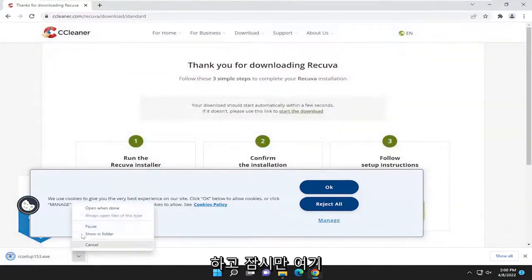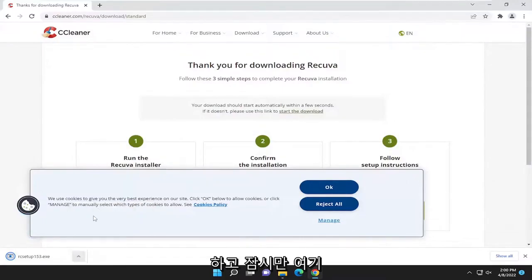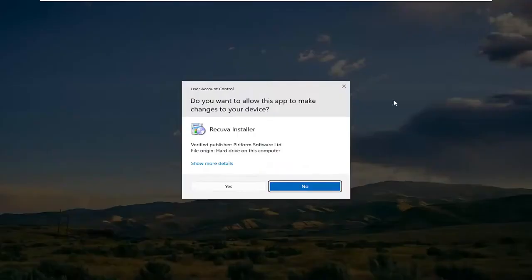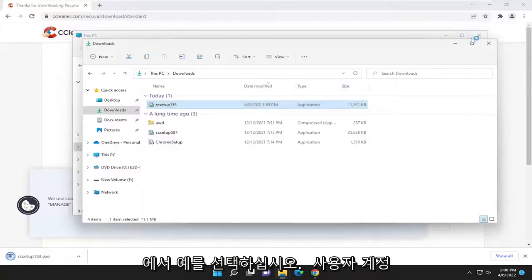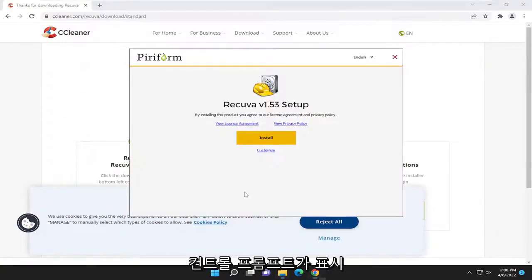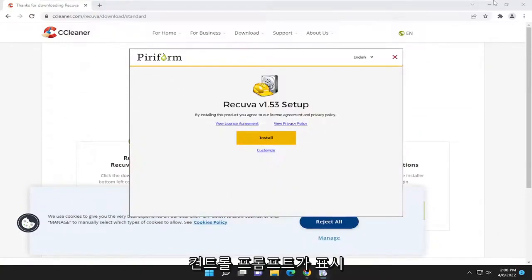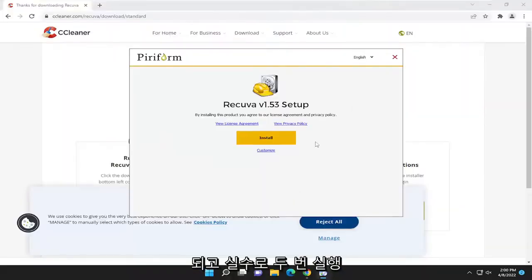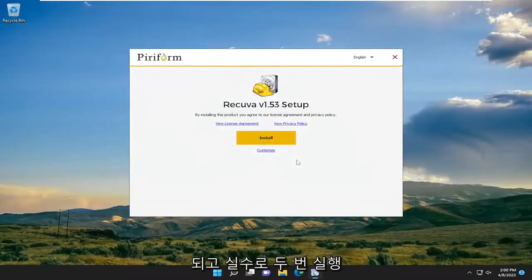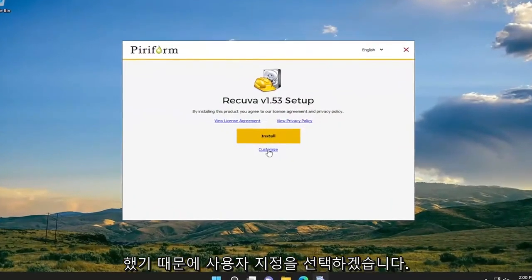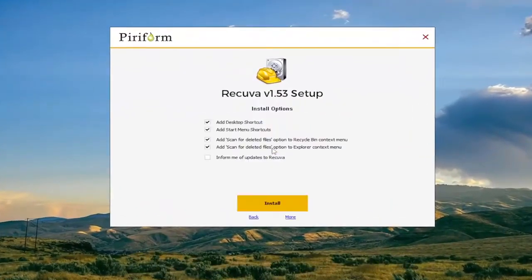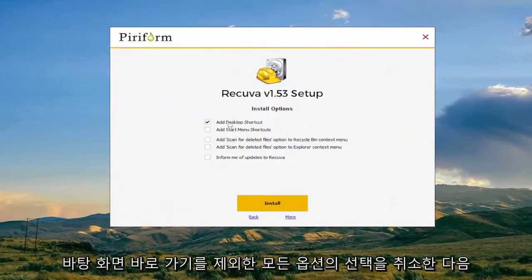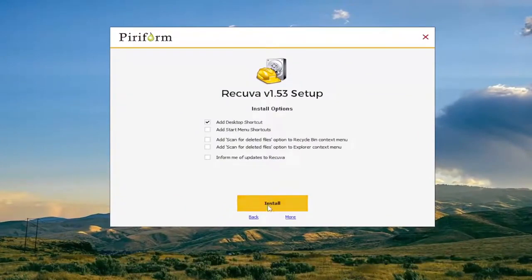Select yes if you receive a user account control prompt. I accidentally ran it a couple times there so I'm going to select Customize. I'm going to uncheck all the options except for desktop shortcut and then I'm going to select Install.